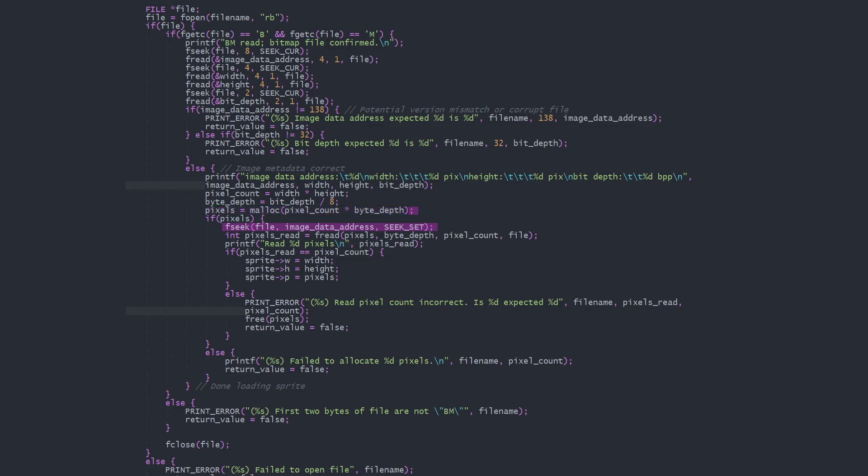We seek to the image data address and read the pixels. fread returns the number of elements read, so we check that matches our calculated number of pixels before finally setting our sprite's width, height, and pointer to the pixels.